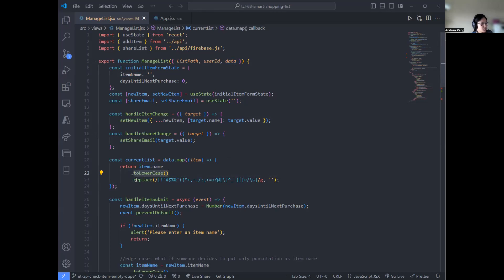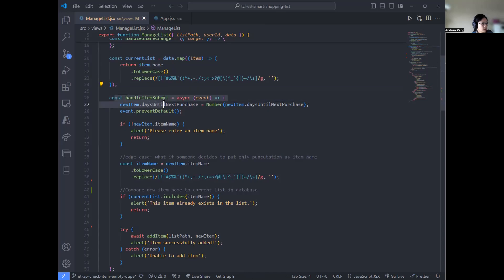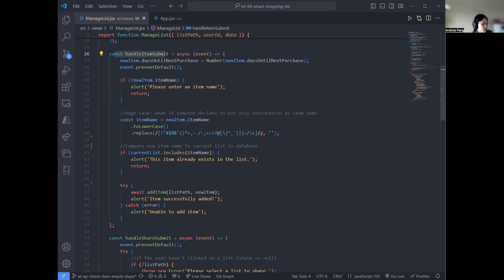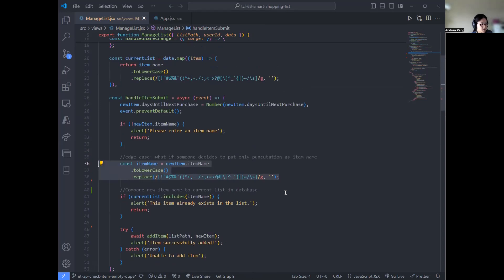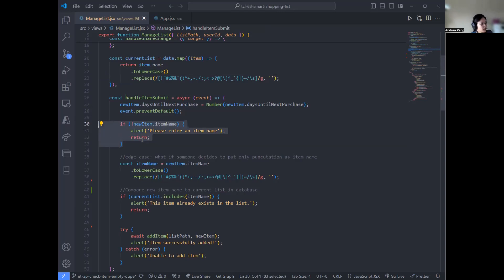We normalized each item name using the built-in toLowerCase method and then used regex to remove special characters, punctuation, and spaces. This array is what we use to compare new item names later in the handleItemSubmit function. We took the user input and created a normalized version of the item name in the same way — regex and toLowerCase in both instances so everything is being normalized the same way for direct comparison. The first piece of logic: if there's no text in the input when the user tries to submit, they get an alert and the function stops.